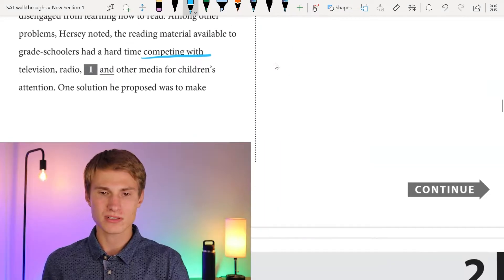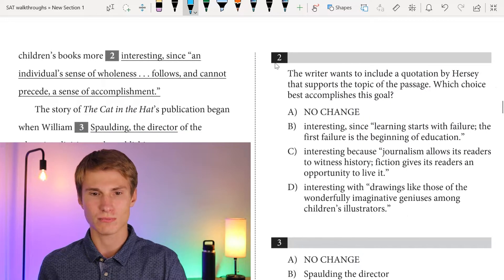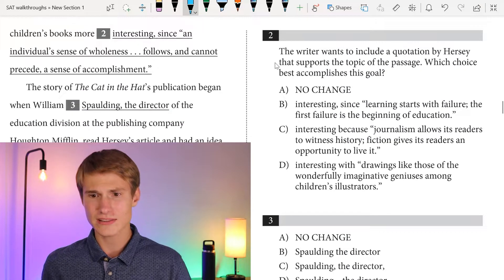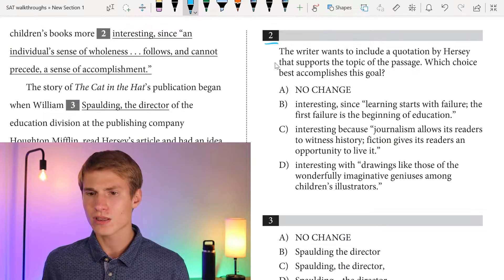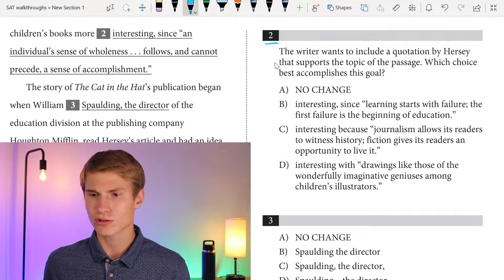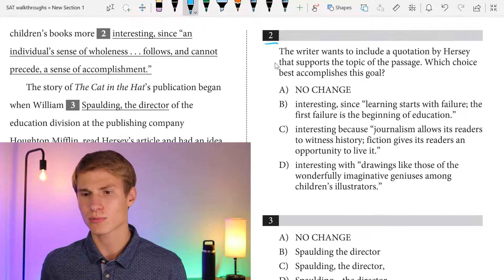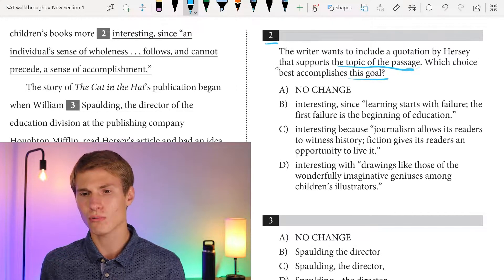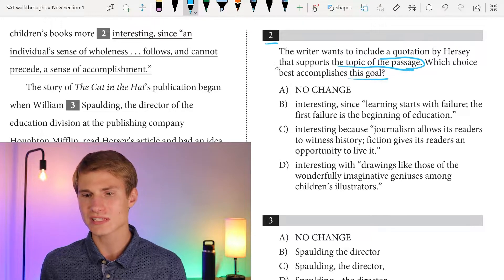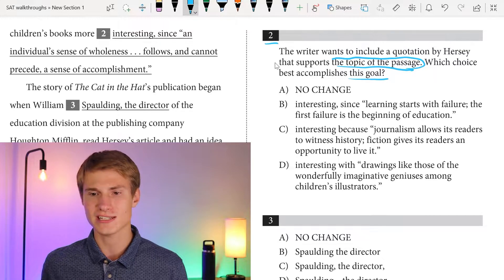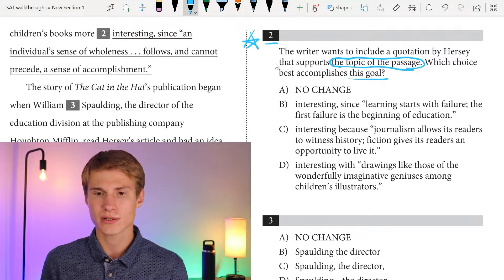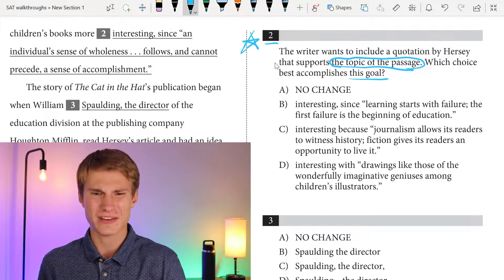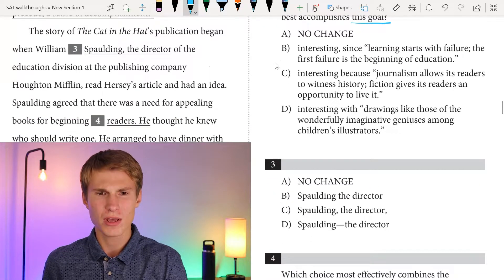Next, we have: one solution he proposed was to make children's books more interesting since — and then I read question two at this point. The writer wants to include a quotation by Hersey that supports the topic of the passage. Which choice best accomplishes this goal? To understand the topic, I need to read on before I can answer question two, so I simply star it and come back after I've answered up to about question eight.